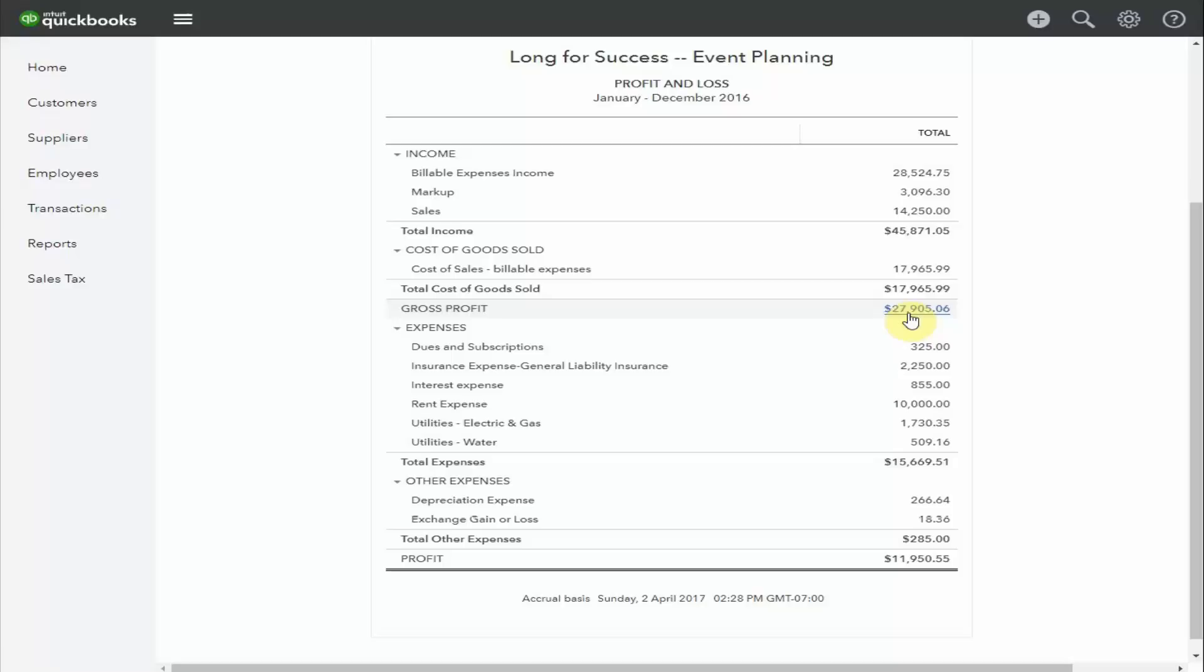Maybe there are some items you're selling that make very little margin. They cost as much as you can sell them for. By having more information about your gross profit during the year, instead of waiting until the end of the year, you may be able to make some simple changes that improve your business results.